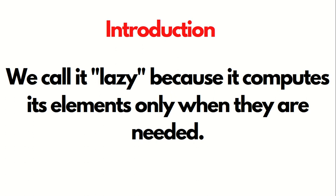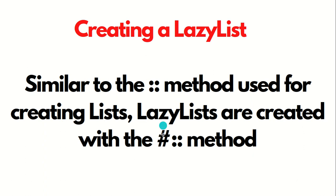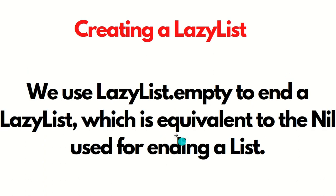We delay the computation until it is actually required. That's why we call it lazy. Similar to the double colon method used for creating list, LazyLists are created with the hash double colon method. We use LazyList.empty to end the LazyList, which is equivalent to Nil used for ending a list.